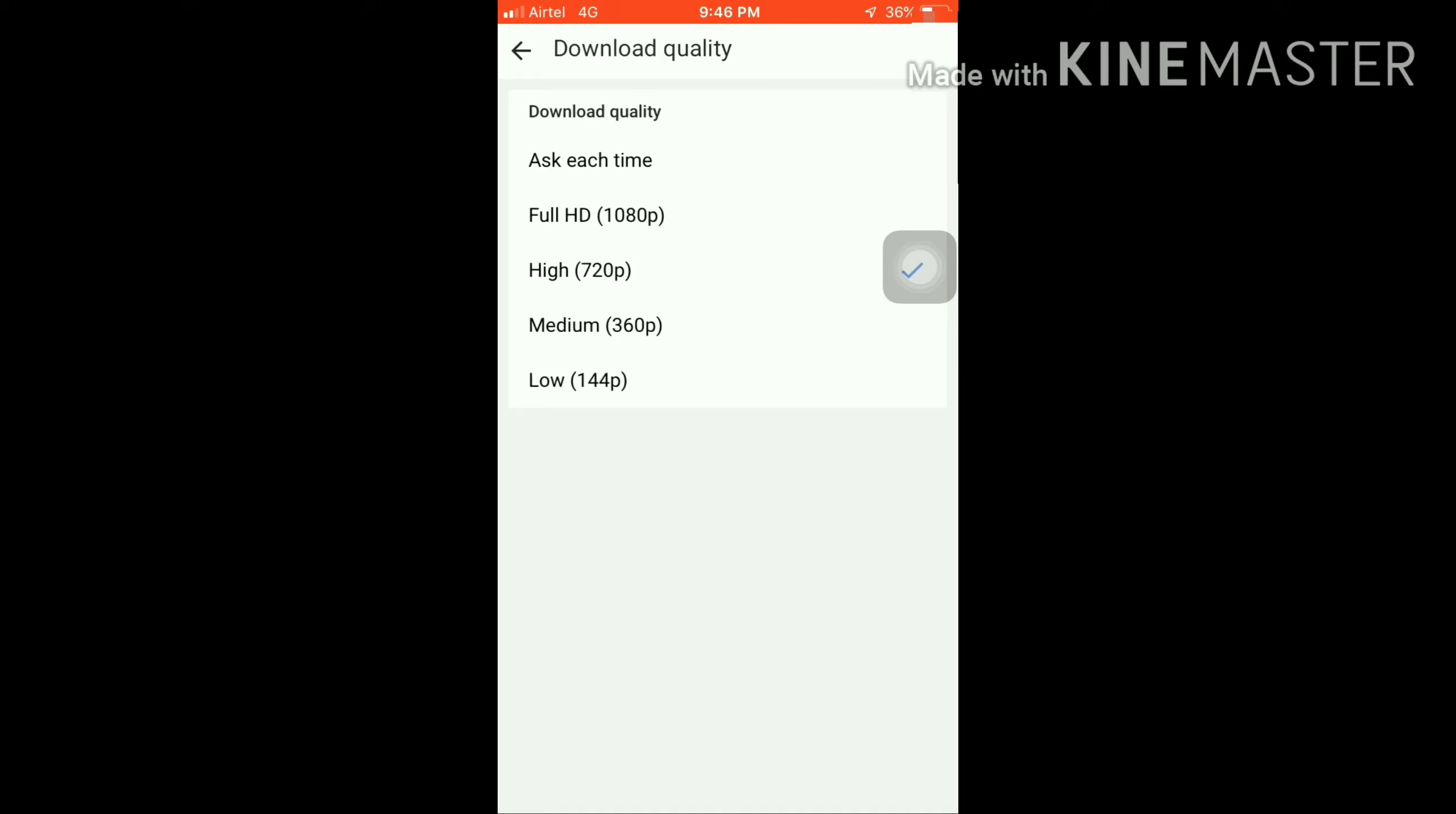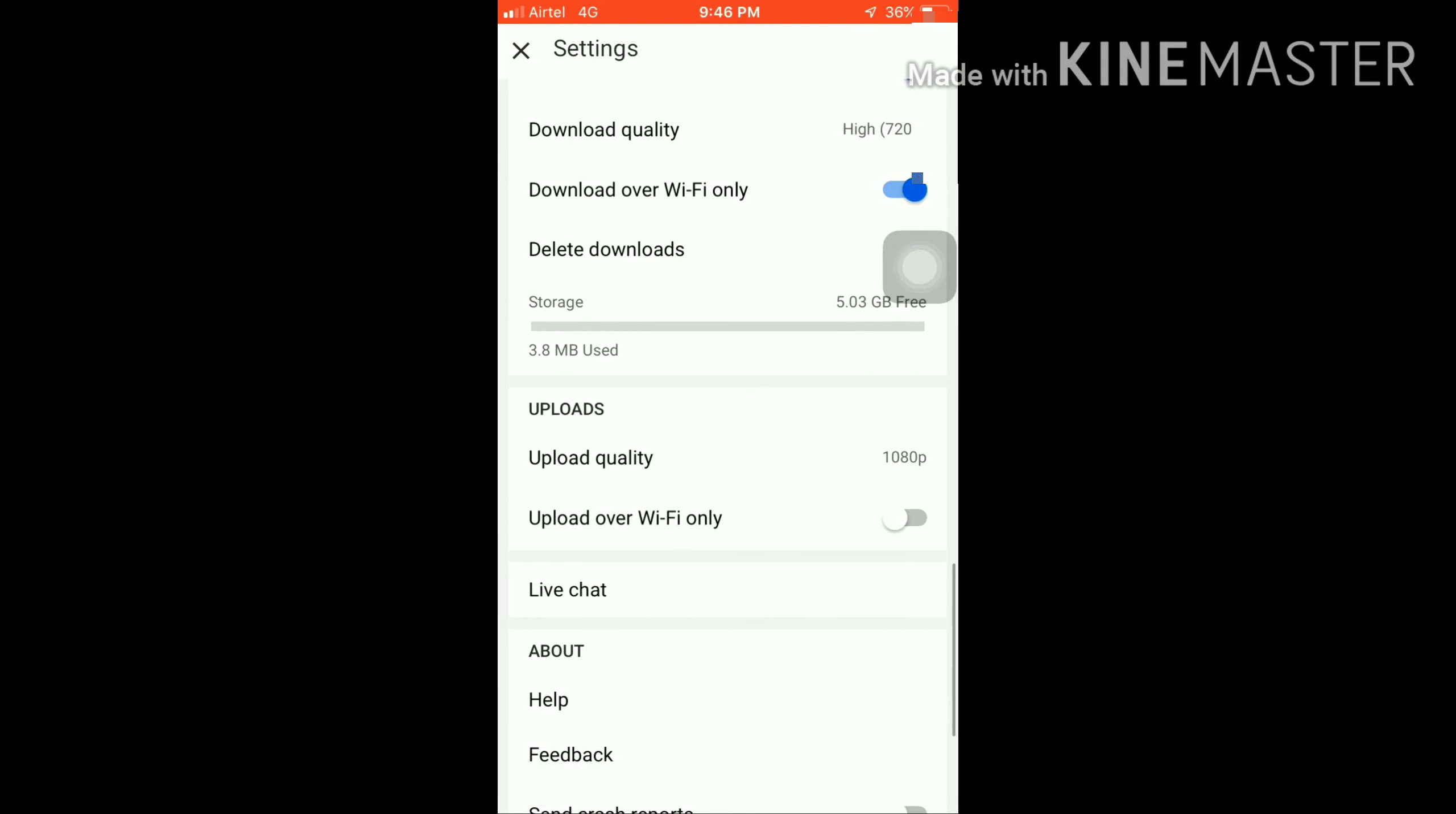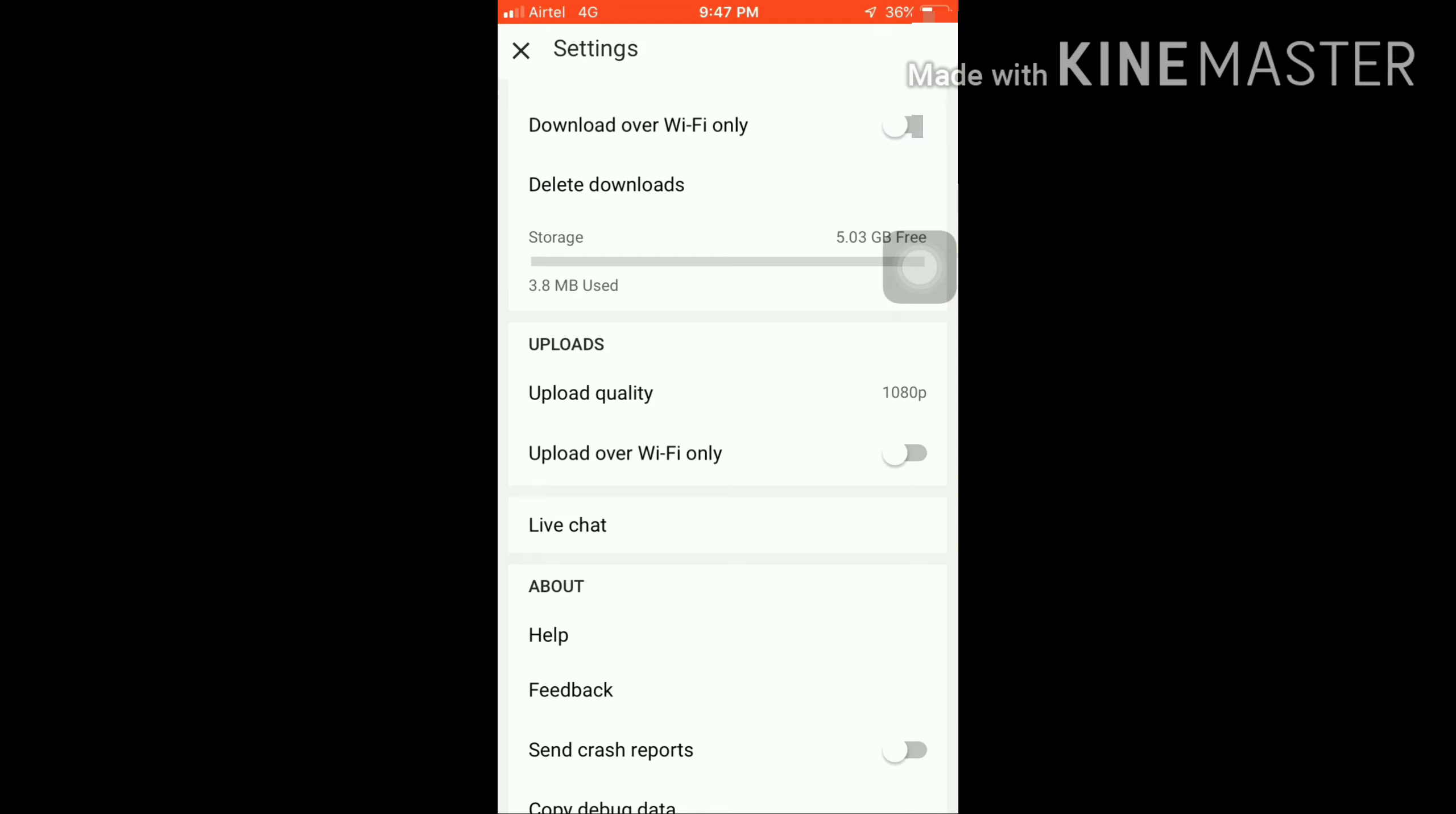As you can see, this is the download over Wi-Fi only setting. That's why I wasn't able to download that video on YouTube. If you want to use both Wi-Fi and mobile data, you can turn this off so it works as dual mode.